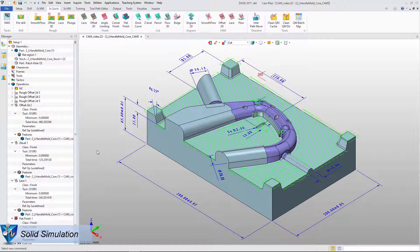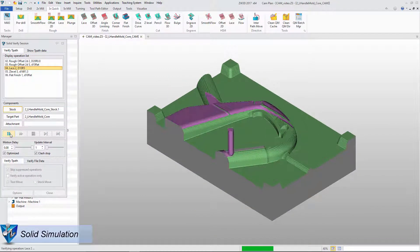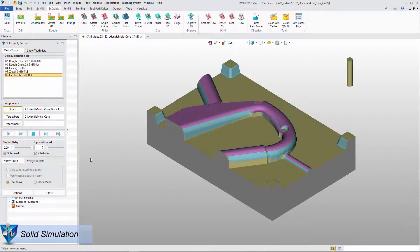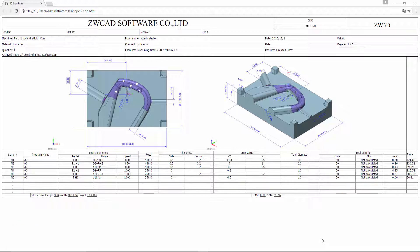Now, we can use solid verify to check the result. Refer to the output. ZW3D provides NC code and operation list for the CAM user.